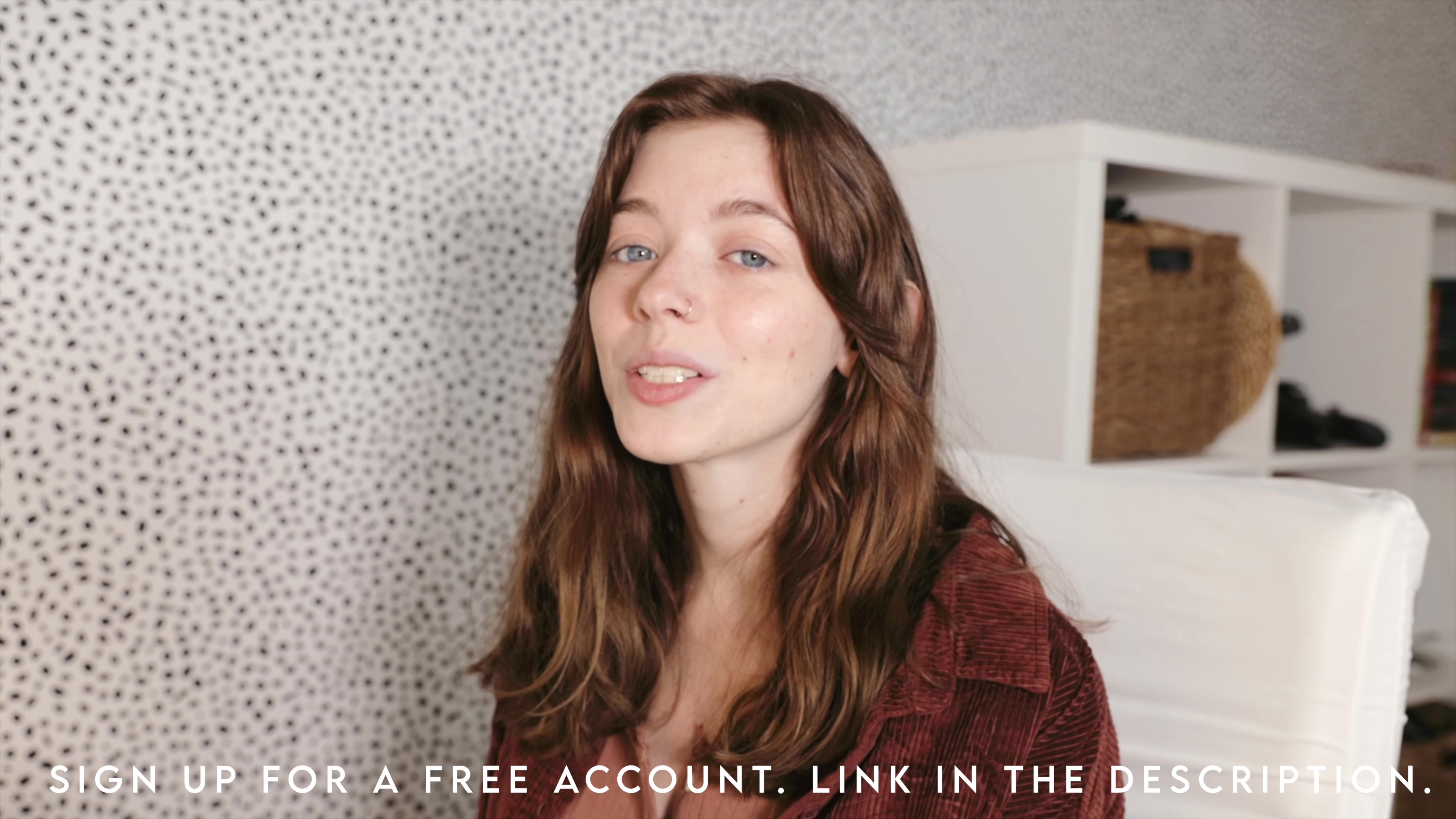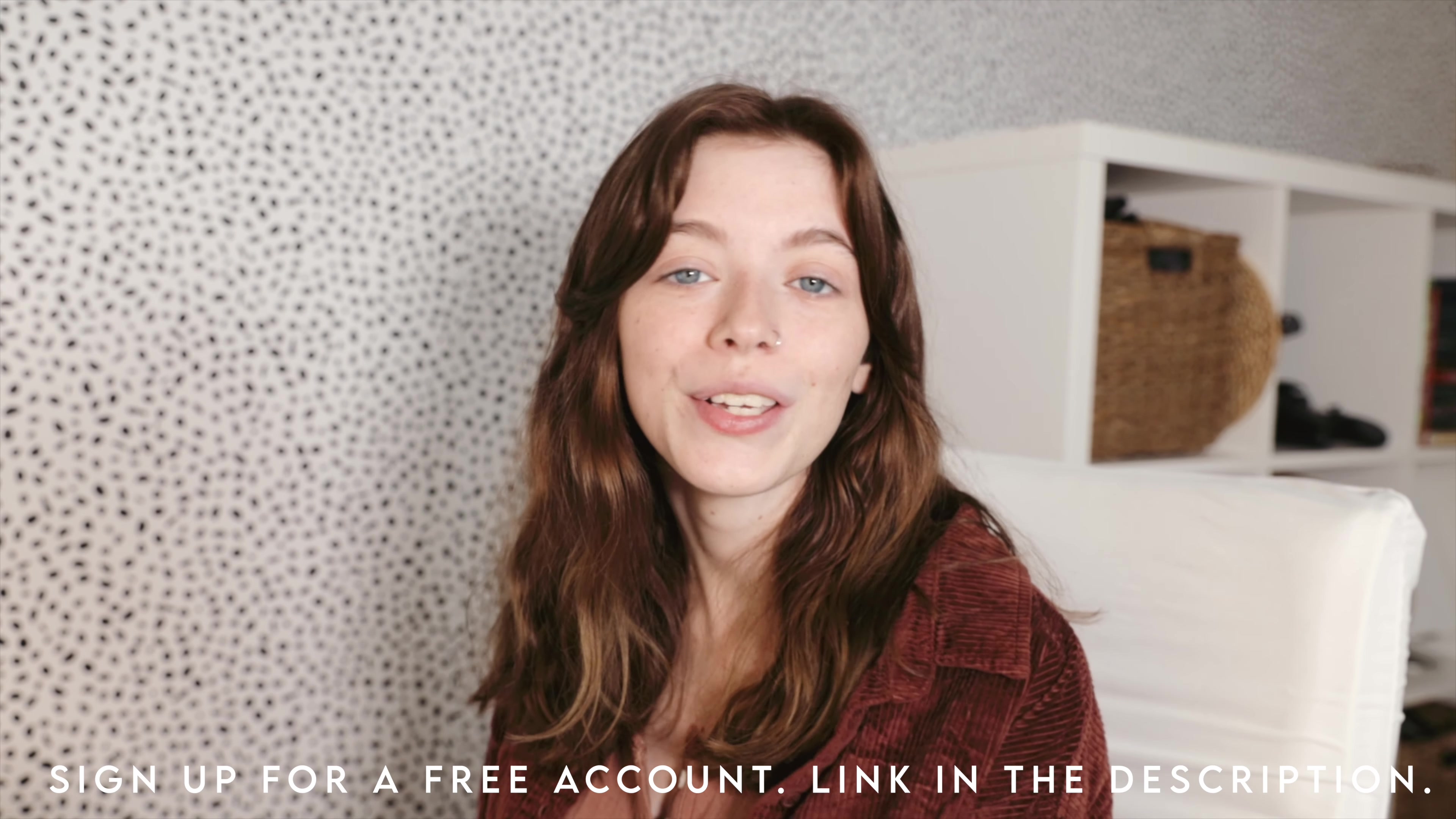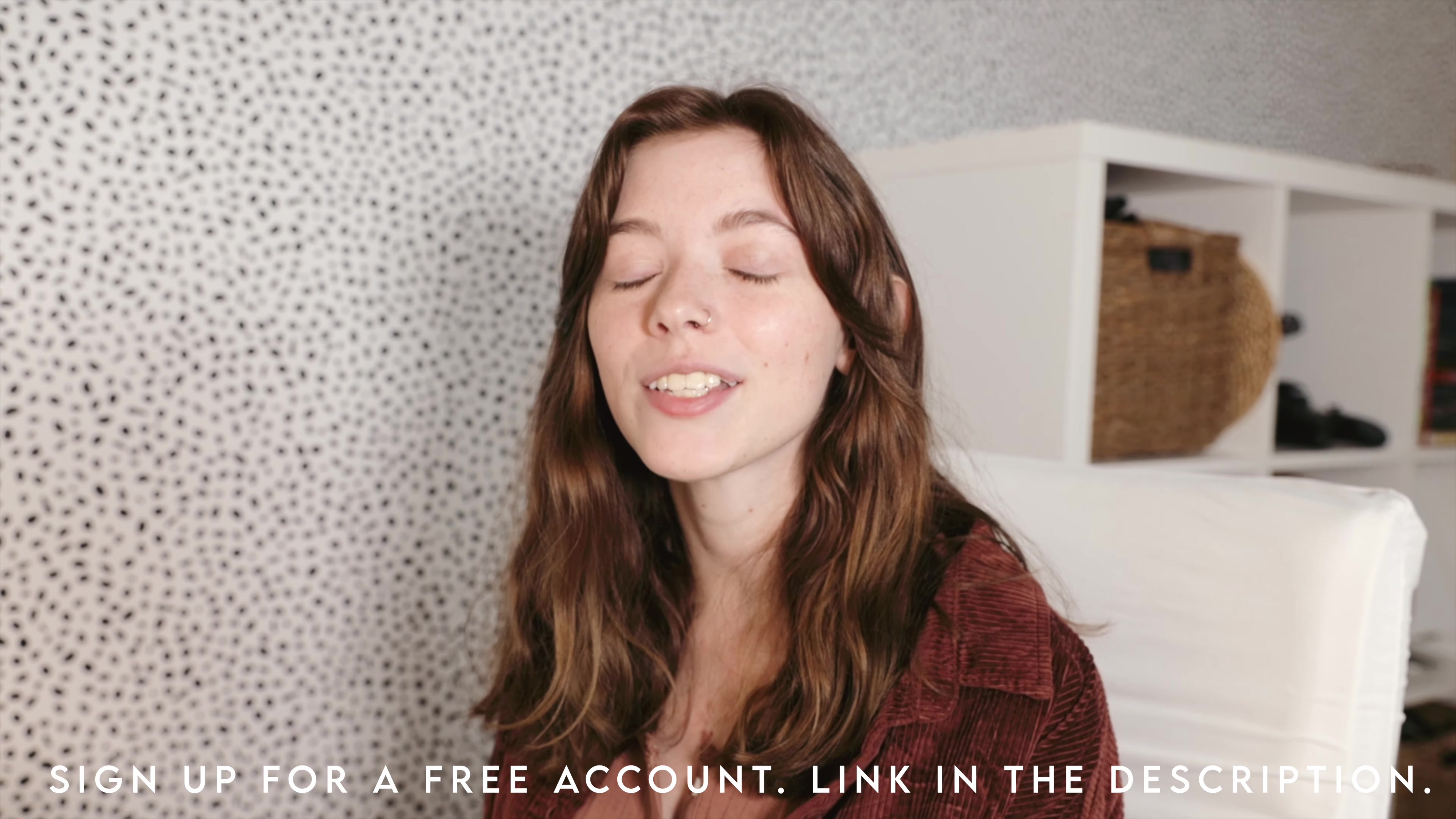Thanks again Notion for sponsoring this video. Don't forget to check out Notion using the link in the description, as well as my shared Hub for the templates and free downloads.